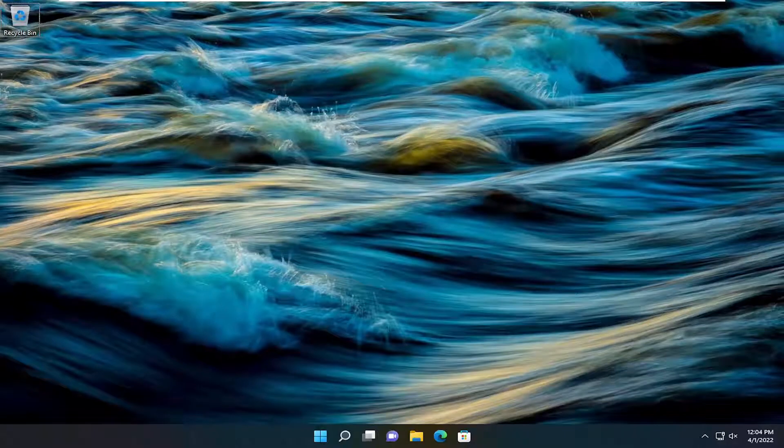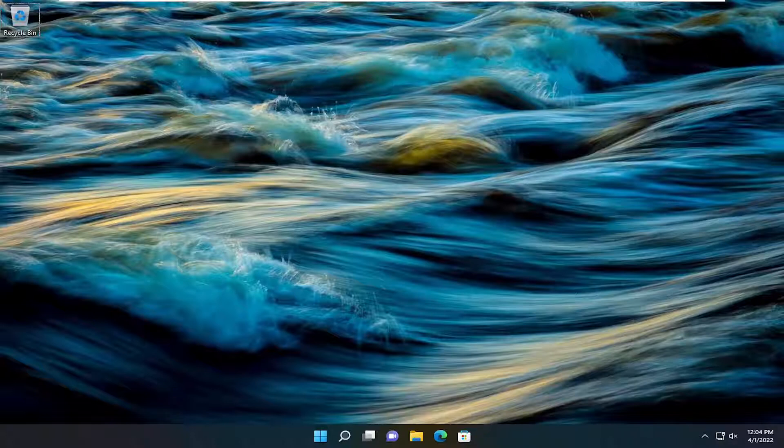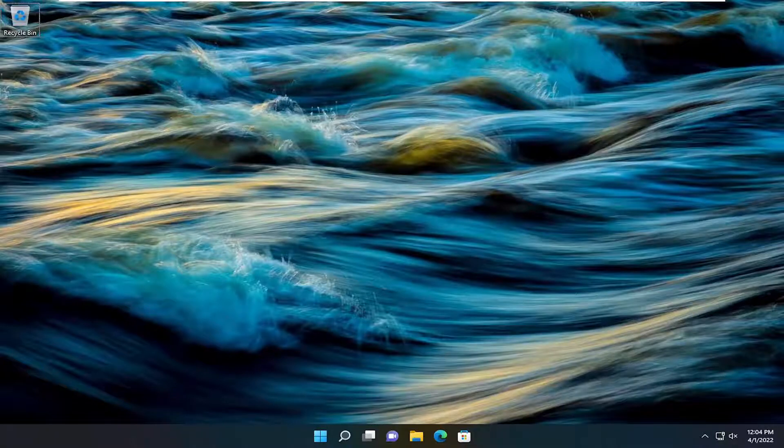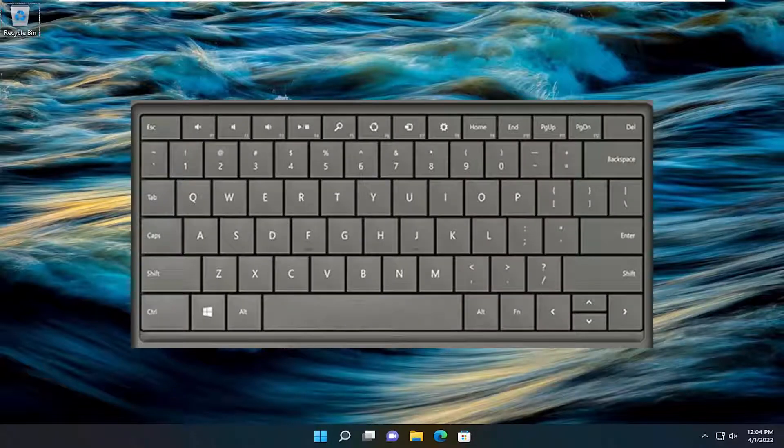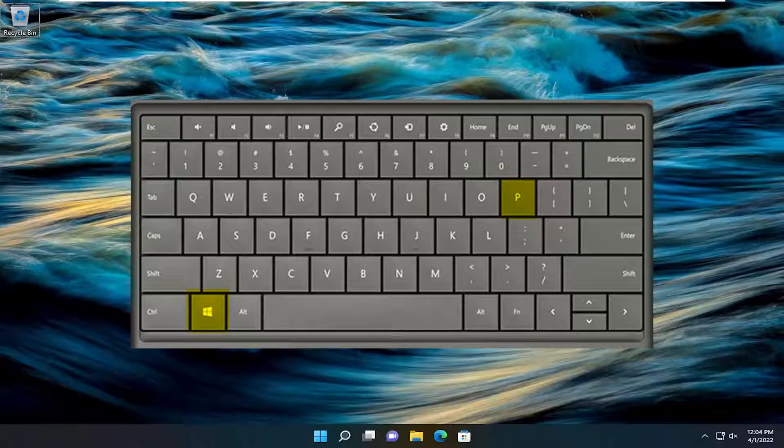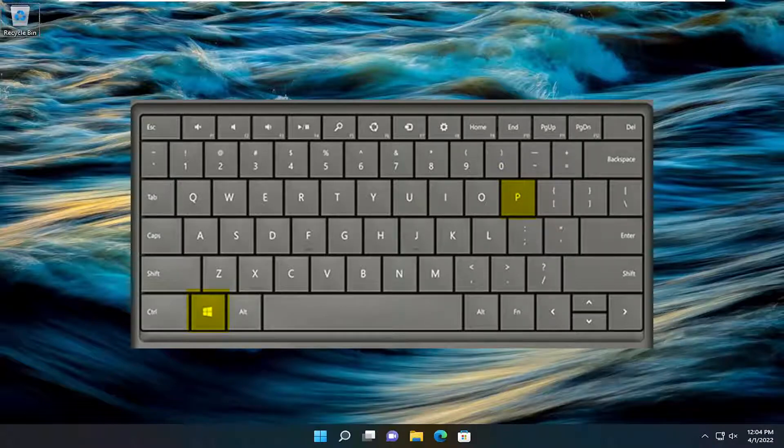So this will hopefully be a pretty straightforward process here, and without further ado let's go ahead and jump into it. All you have to do is tap the Windows and the P key on your keyboard at the same time. So again, the Windows and the P key combination.